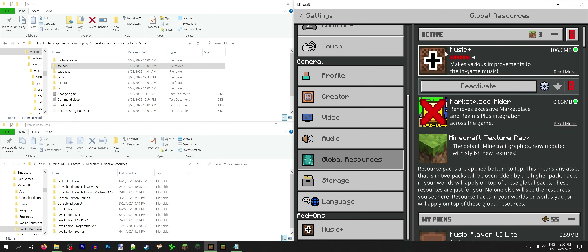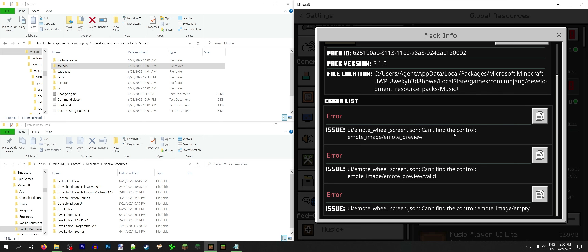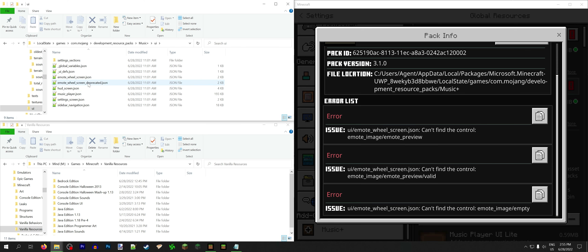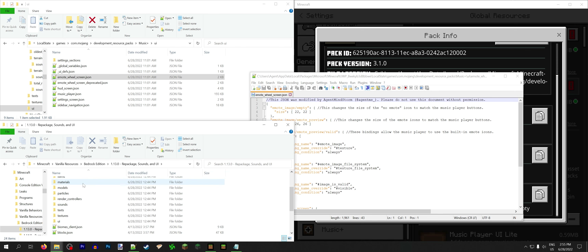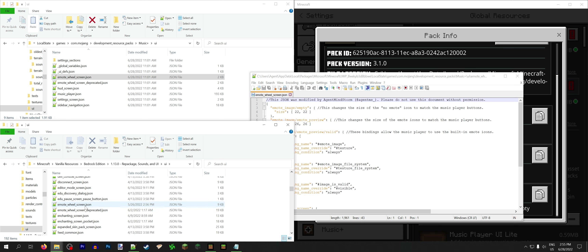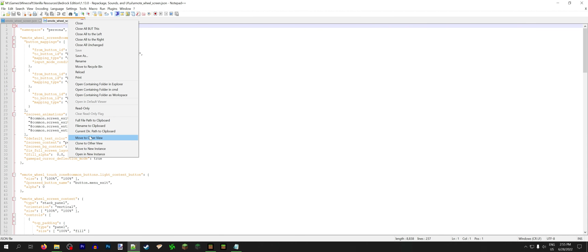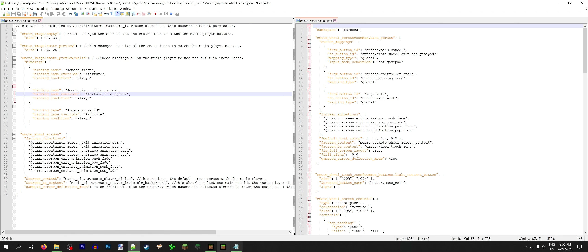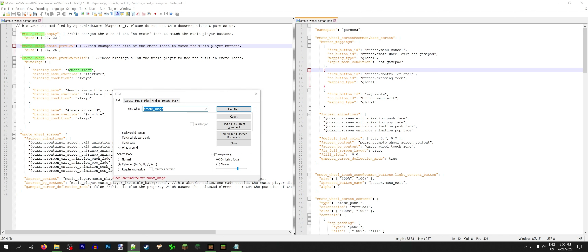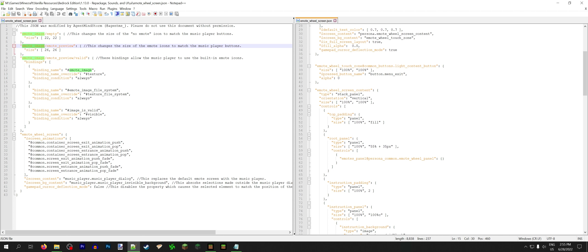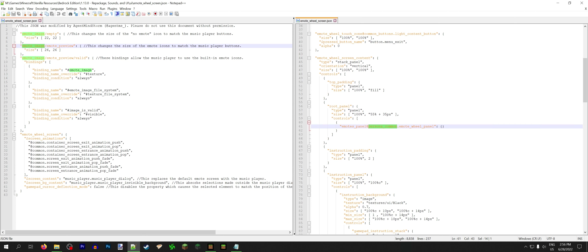So it is time to do the UI stuff. Our first problem is that we have to address pack errors in the emote screen. We have to figure out how the emote screen changed and how we can update our own file to match. Once again, we're gonna go to the 1.13 repackage of the UI files and find the latest emote wheel screen. On the right we'll have the default emote wheel, and the left will have our change. What are the issues Minecraft is finding? It is seeing emote preview does not exist. There is no emote image anymore — that would do it. It looks like the emote wheel itself has been moved into the persona common file, which is why it can't find any of these in this file anymore.